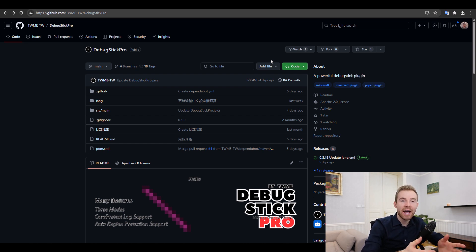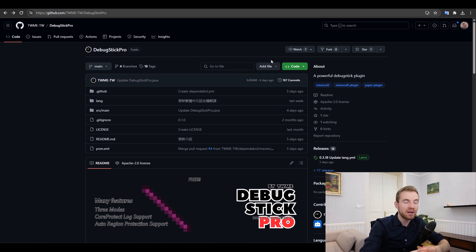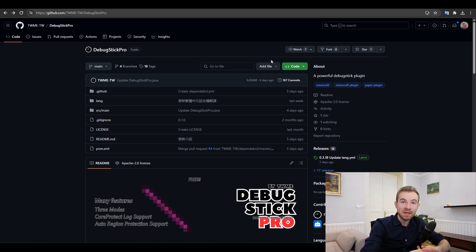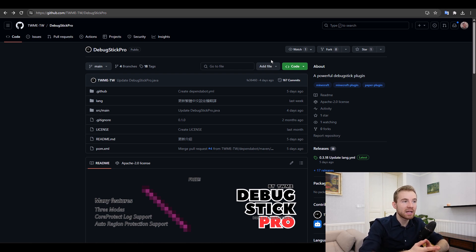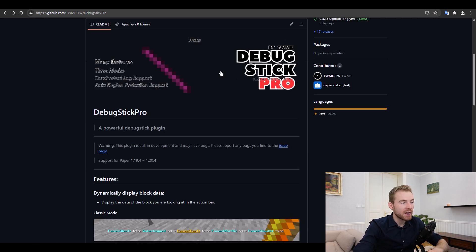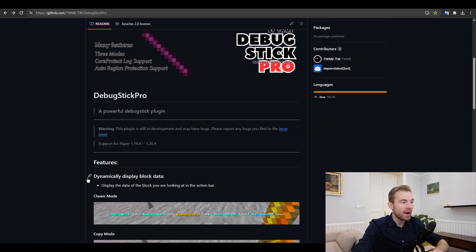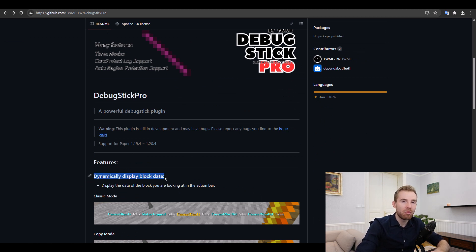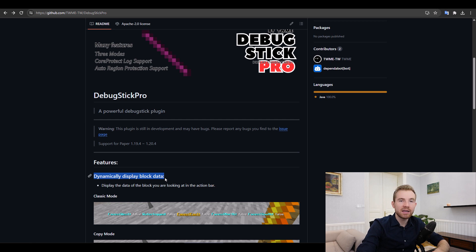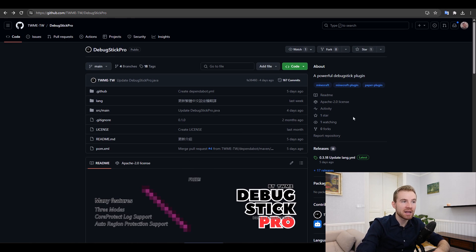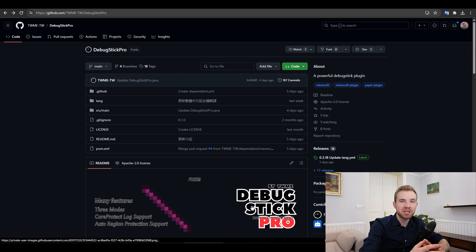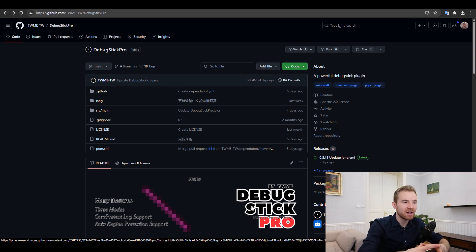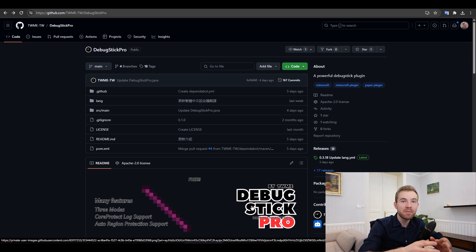So I know a thing or two about writing great code and I also know a thing or two about seeing very poor code. In today's video we're going to be having a look at Debugstick Pro which is a pretty cool plugin that will dynamically display block data about the thing you're looking at in the action bar. This plugin has been actually sent as a part of our Project Orion training so this student has joined our live coaching calls that we have twice a week.